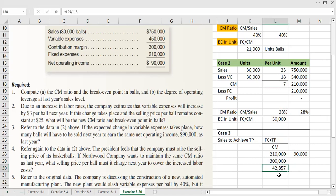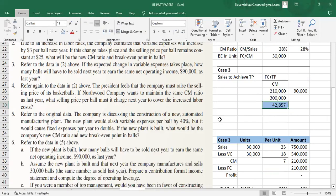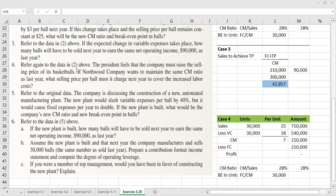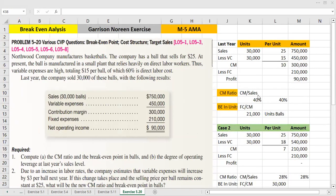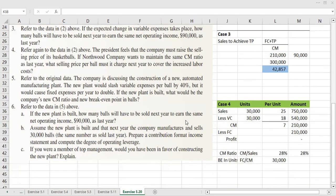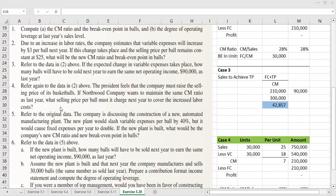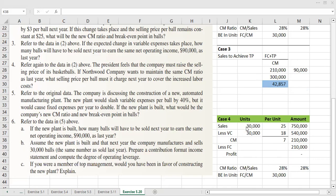Units sales to achieve target profit equals 42,875 units. Case 4: the president feels that the company must raise the selling price of its basketball. If the company wants to maintain the same contribution margin ratio as last year — which was 40% — the variable cost is now $18, so variable cost percentage is 60%, meaning 40% must remain as CM.